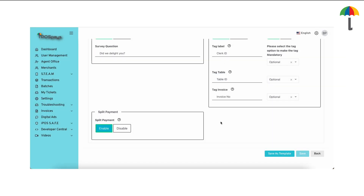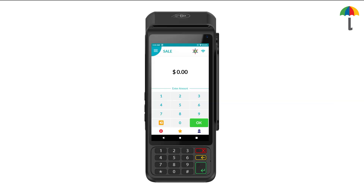Don't forget to save your changes. To make sure the changes take effect, ask your merchants to download the updated parameters on their device. Now let's see how this works on the payment device.